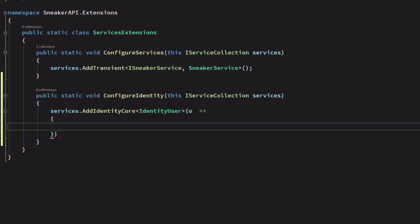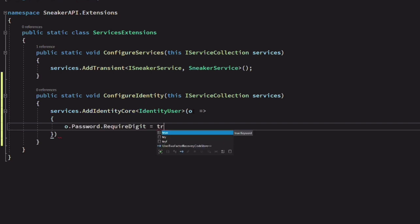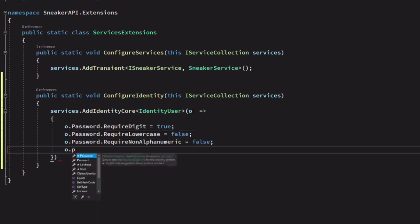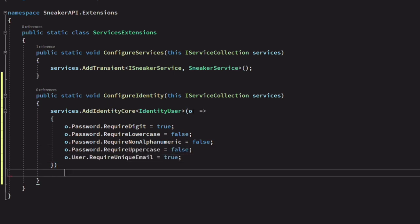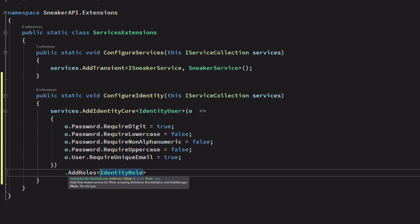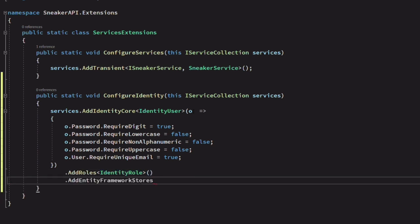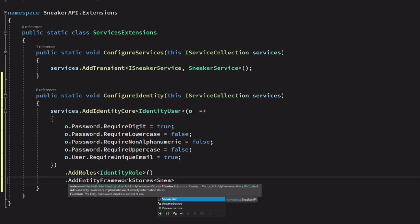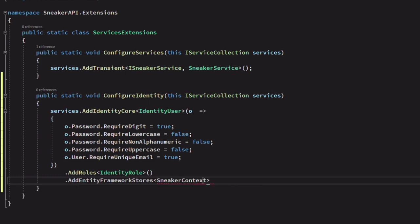We can override the default settings for passwords. For instance, identity requires that passwords have an uppercase character, a lowercase character, a digit, and a non-alphanumeric character. Let's change these default settings. Let's call another method called AddRoles, which will add roles to identity. The type parameter is IdentityRole. We also call the method AddEntityFrameworkStores, which will add an Entity Framework implementation of the identity store. The type parameter is the DB context.